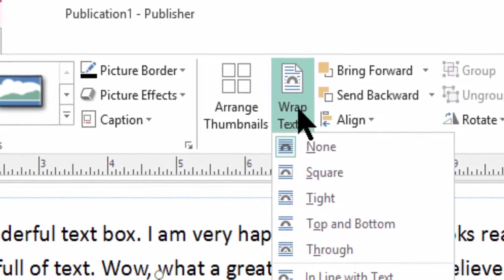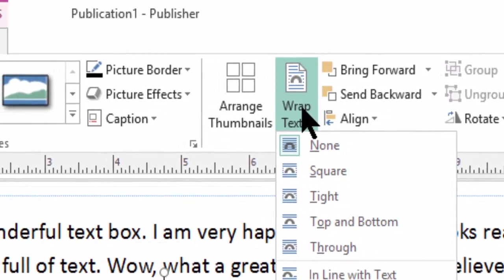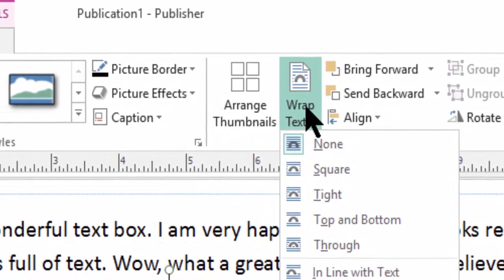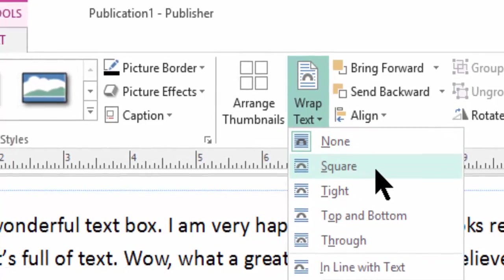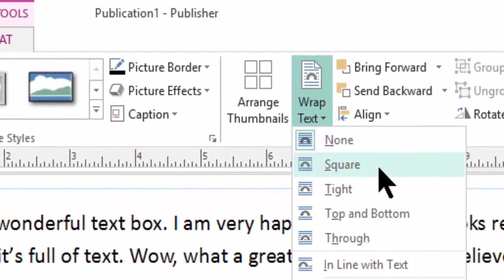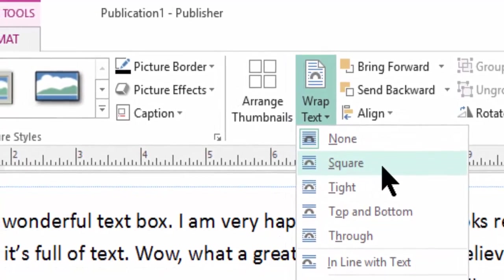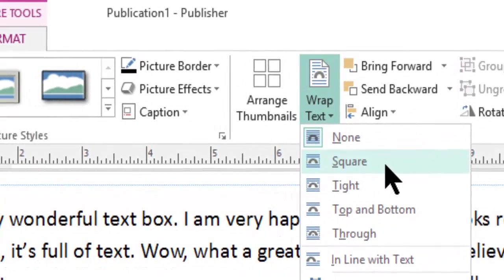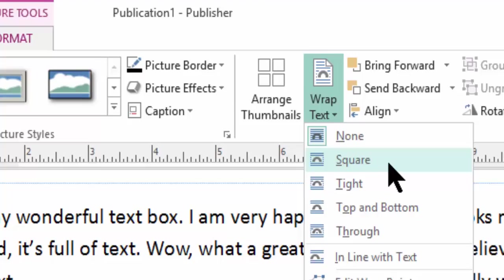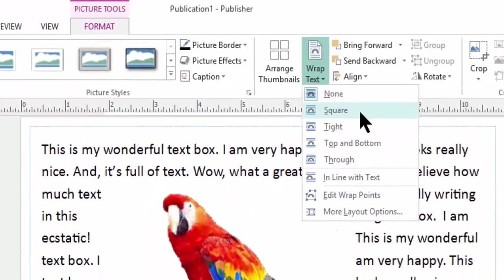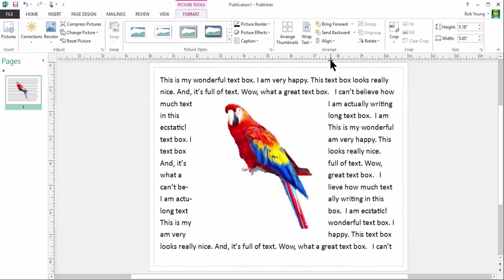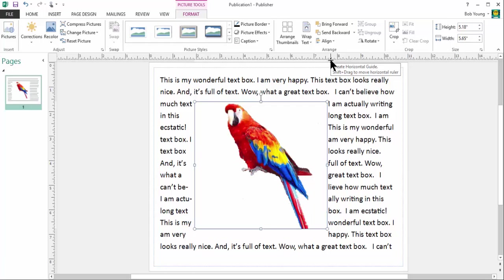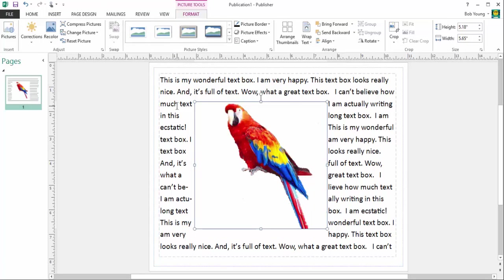Now the one I use the most, I use two of them actually, I either use square or I use tight. Now let's click on square and see what happens. Ah, now the text is flowing around the image. You can see this. It is flowing around the image. No text is hiding. Everything is around the image now.